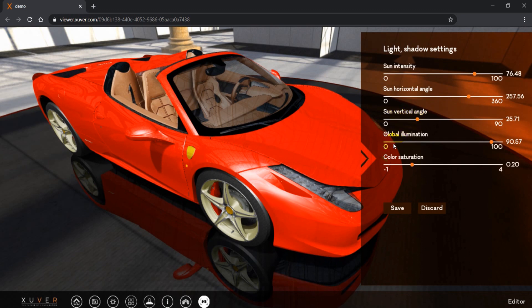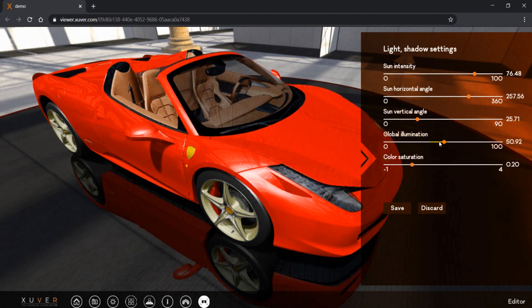We have global illumination which represents the brightness of the whole scene.